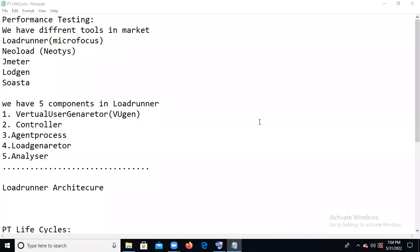Hi team. I will give the performance testing training. Our tools are LoadRunner and JMeter. We will cover them one by one — first we will start with LoadRunner, discuss scripting, execution, and results. Once LoadRunner is completed, we can move to JMeter. Now I will explain what performance testing is.